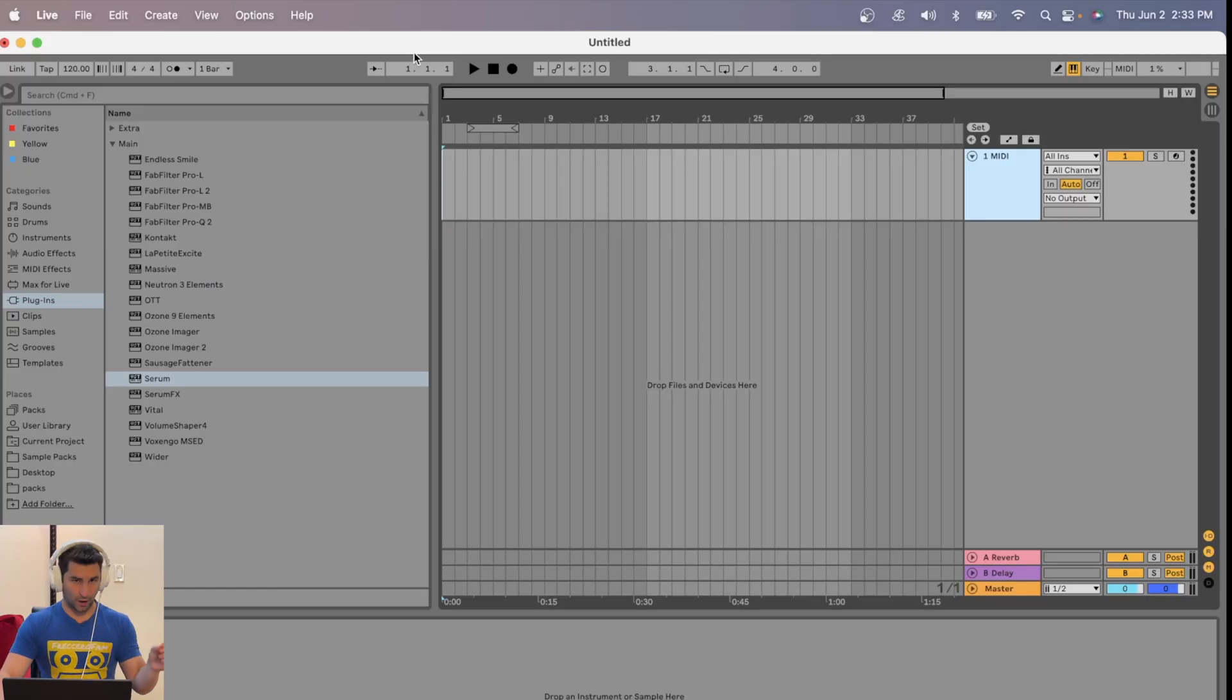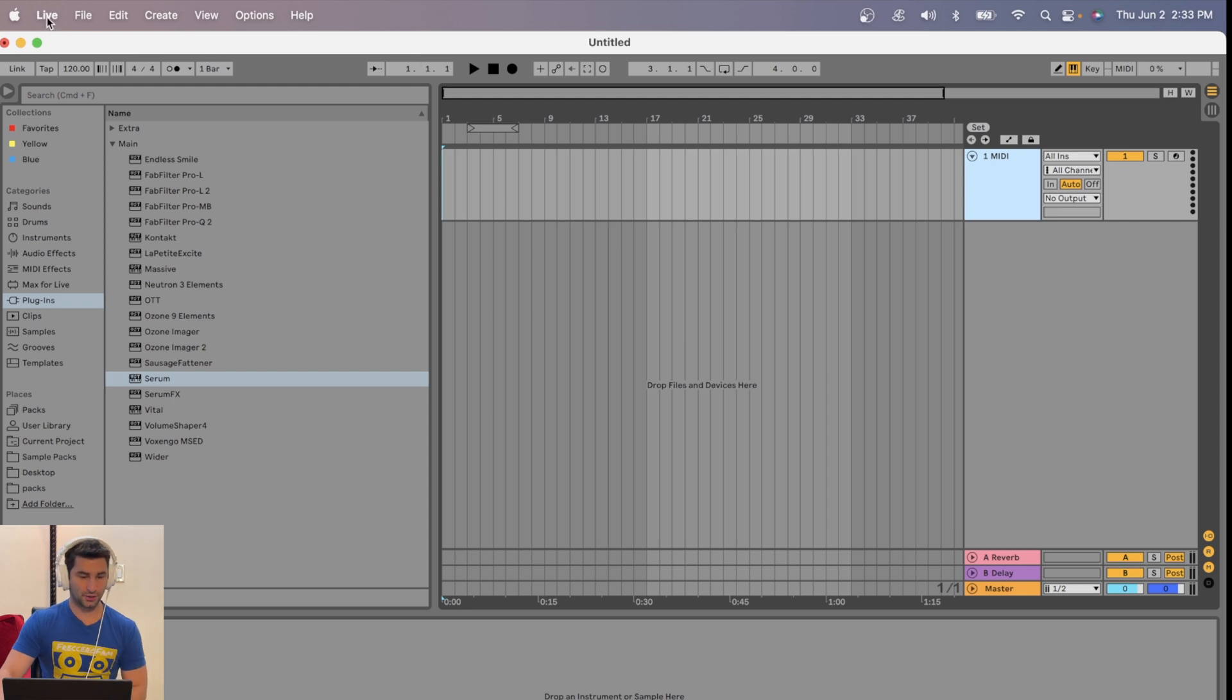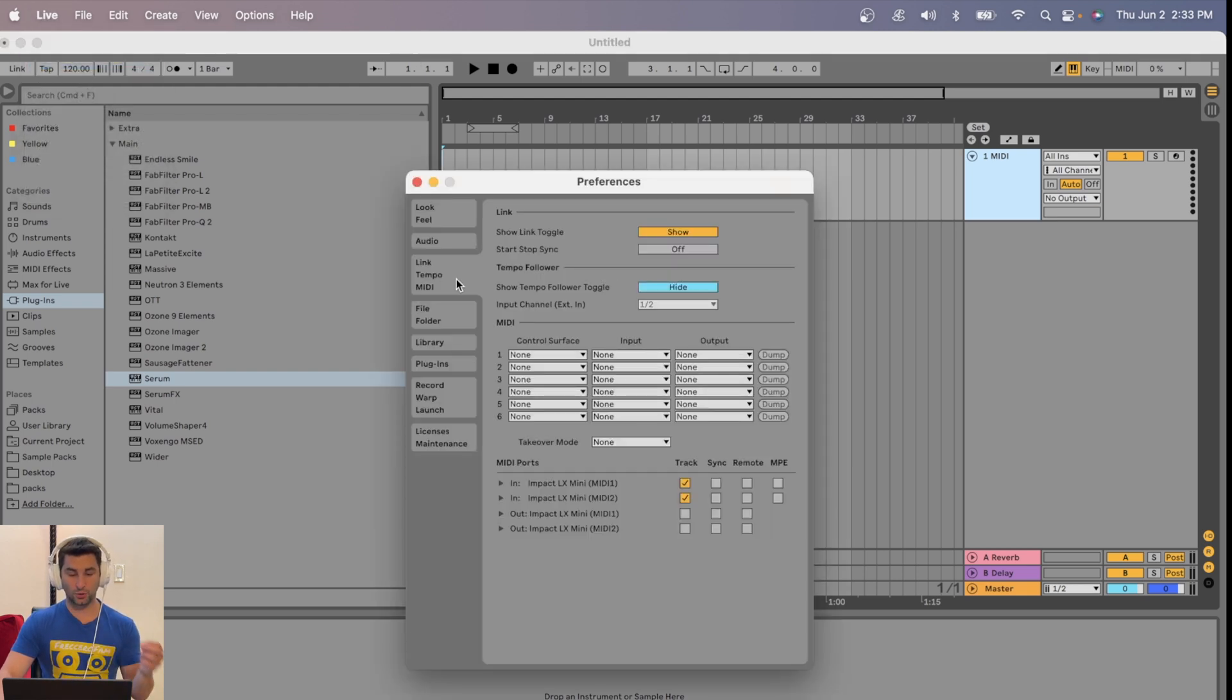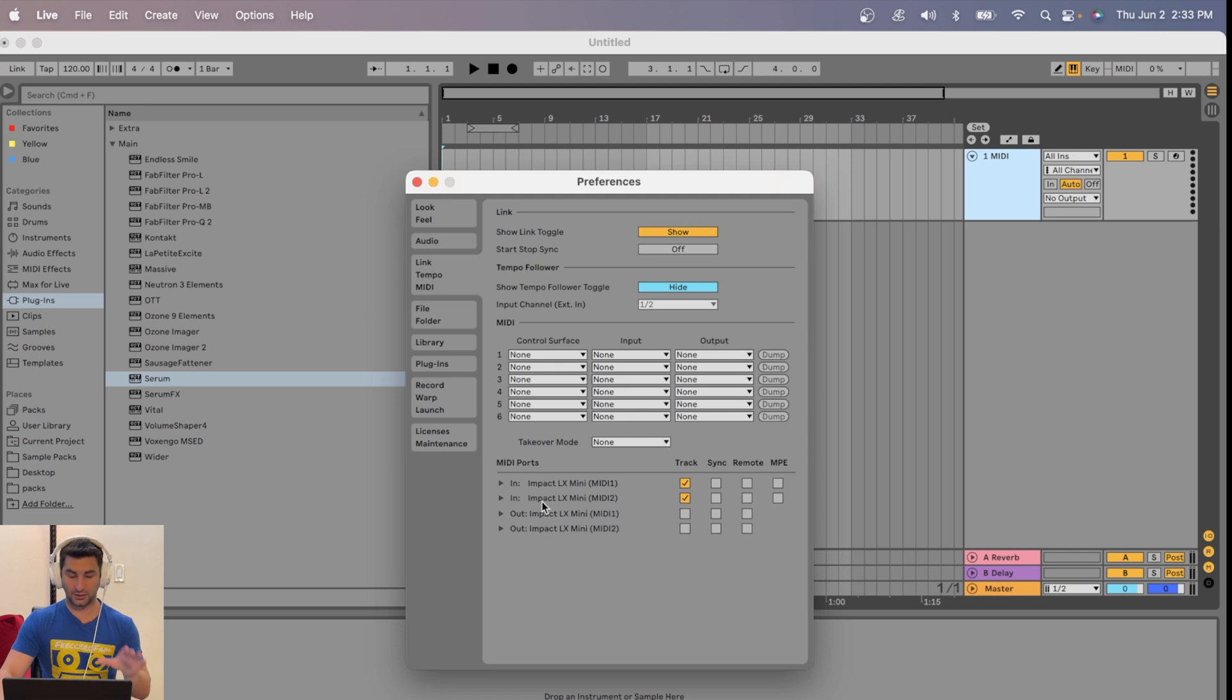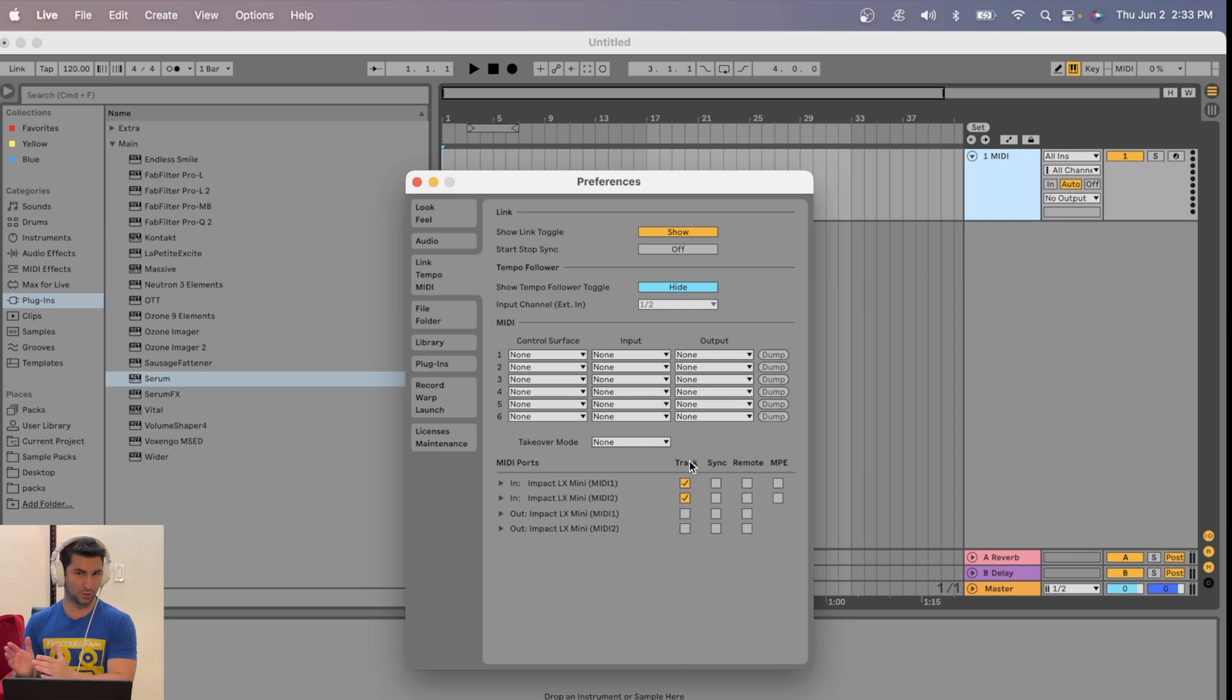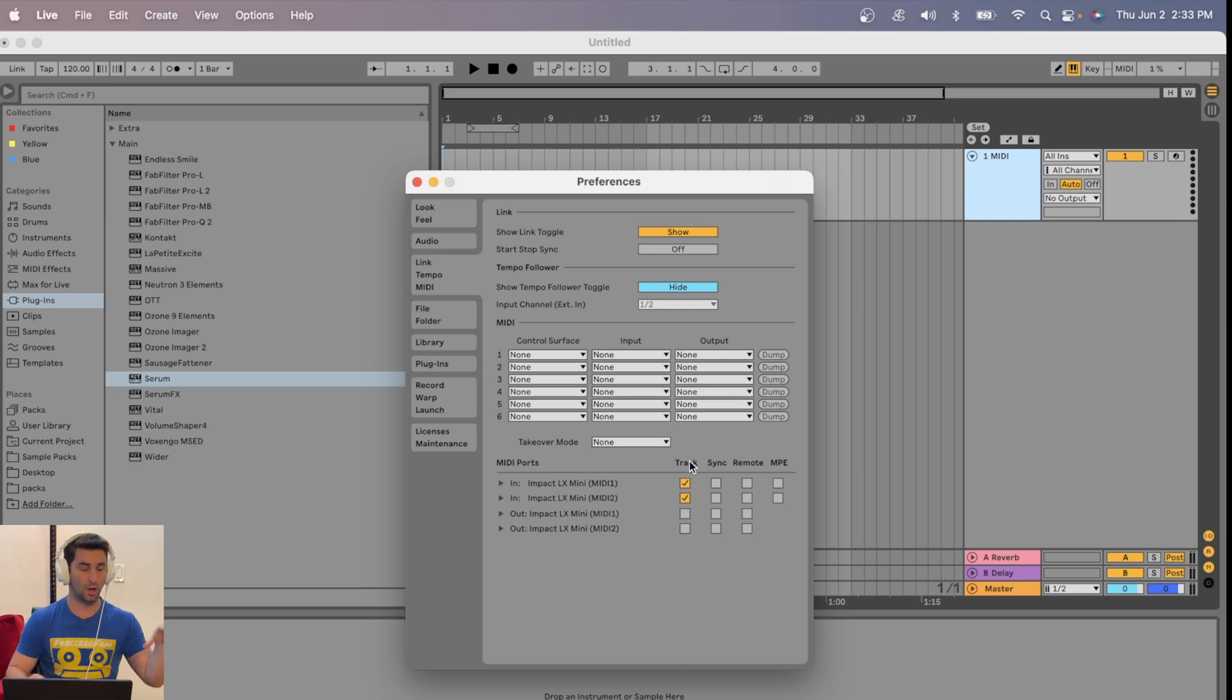I'm on Ableton right now. The first thing I'm going to do is go up to Live and then Preferences. I'm going to go to Link, Tempo, and MIDI. And you can see right here, I have the Impact LX Mini. Make sure these two are checked. That means Ableton is getting an input signal from the MIDI controller.